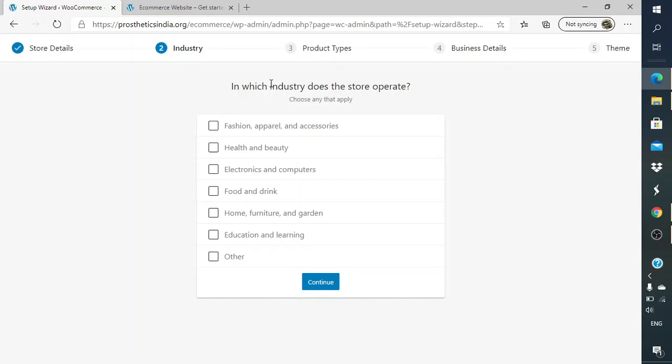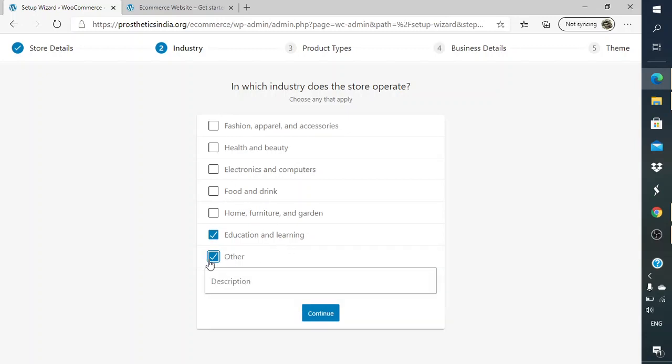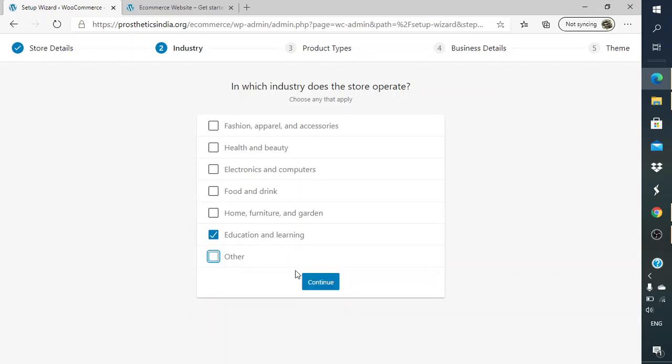Which industry does your store operate from? So you can select the industry where it belongs to. I'll just select Education and Learning in this case, but you can select whatever industry it depends on. If it's not related to any of those industries, you can always enter the details of the industry or the name of the industry.